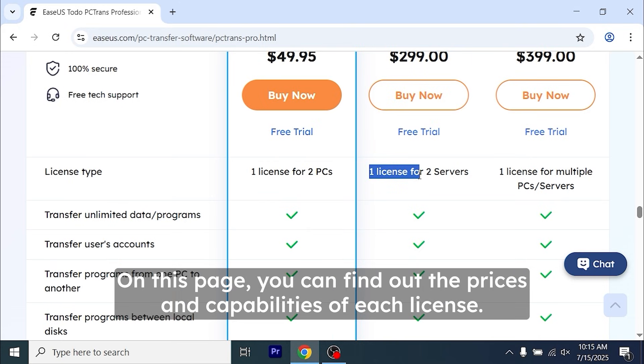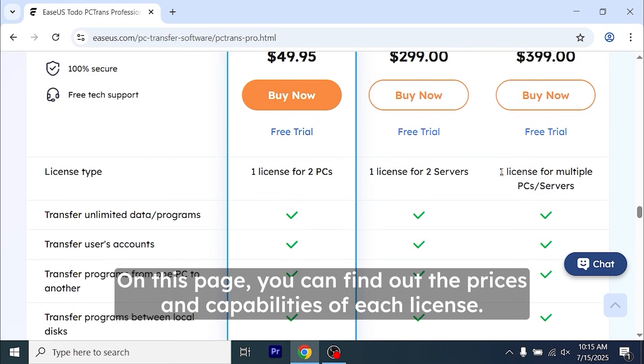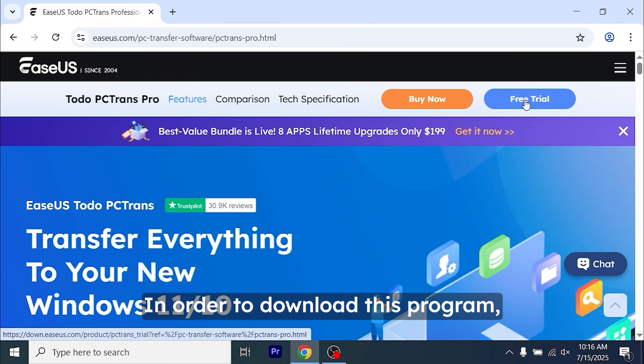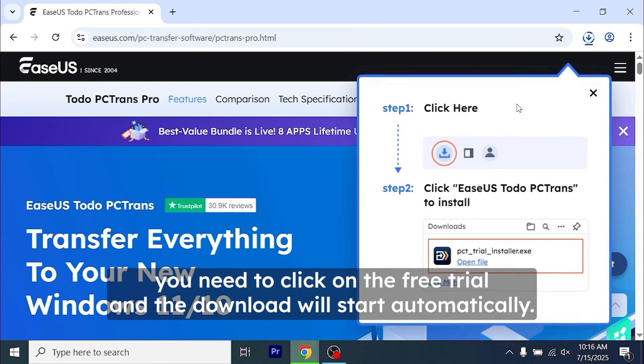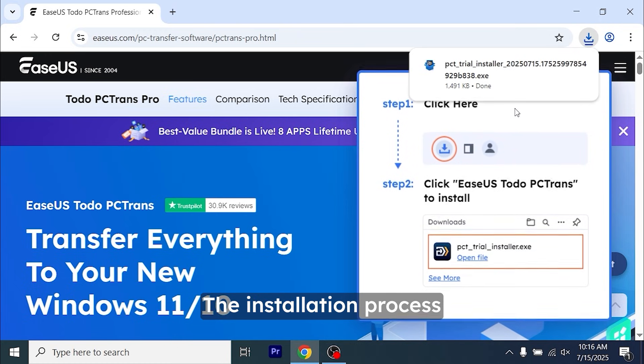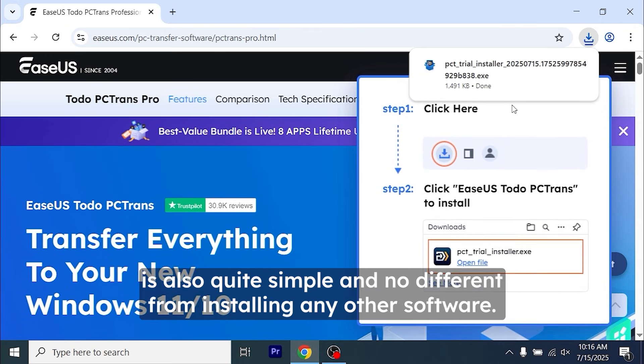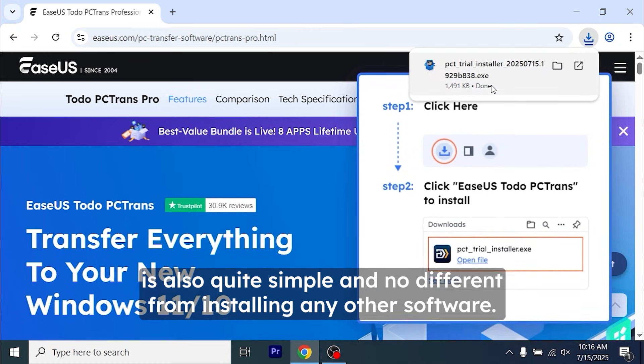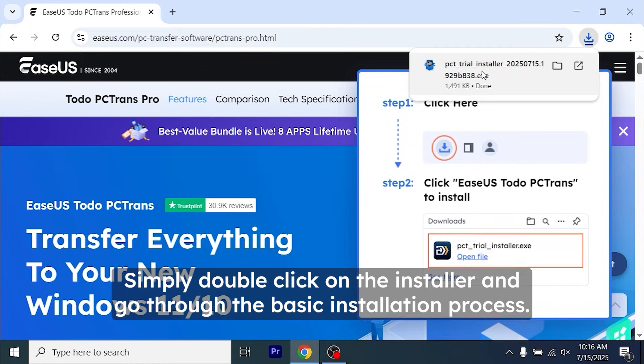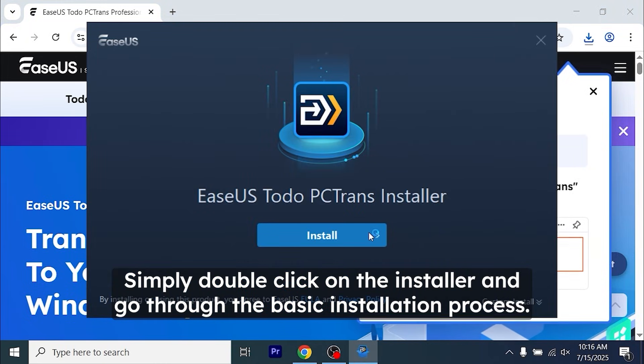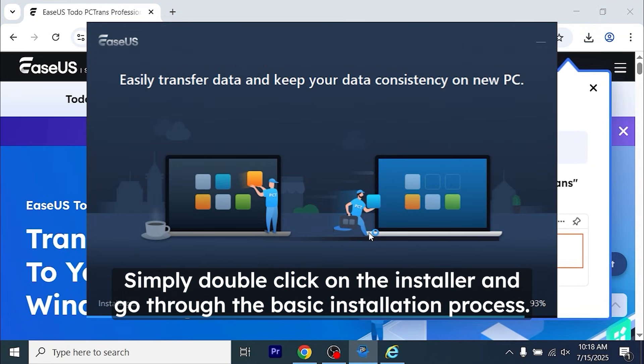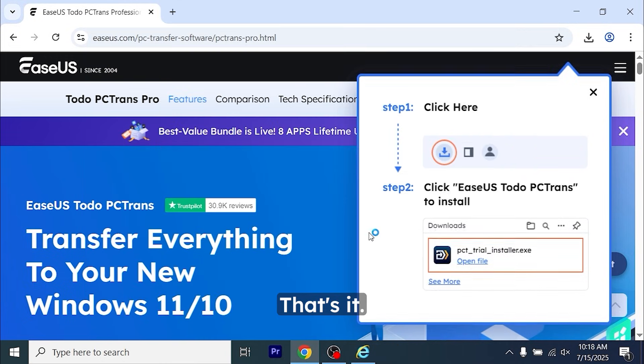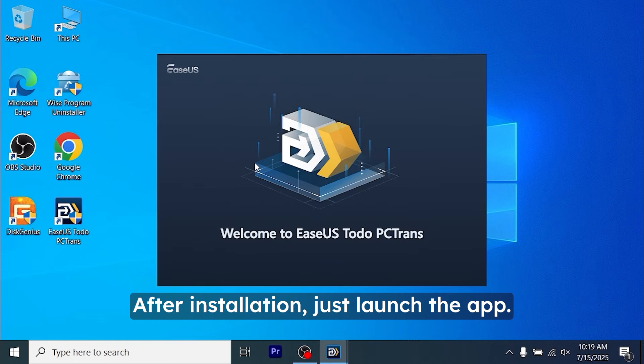On this page, you can find out the prices and capabilities of each license. In order to download this program, you need to click on the free trial and the download will start automatically. The installation process is also quite simple and no different from installing any other software. Simply double-click on the installer and go through the basic installation process. After installation, just launch the app.